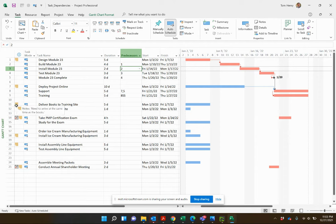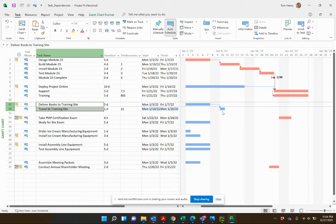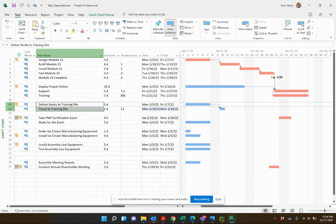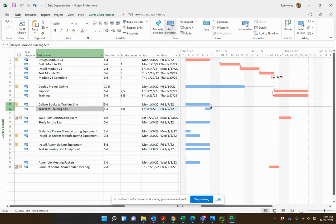Next scenario: deliver books to the training site — I need to arrive at the same time as the books, so we tie the finish dates together. I click on the first task, drag down to the second, and click Link Tasks — giving a finish-to-start by default. I want finish to finish, so I double-click on the link between the two tasks to open the Task Dependency dialog, switch to Finish to Finish, and press OK. The finish dates are now tied together.